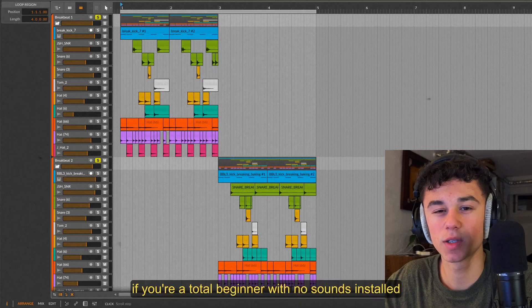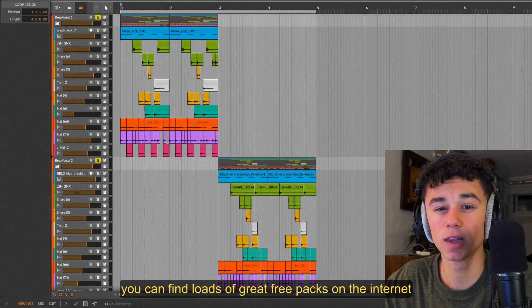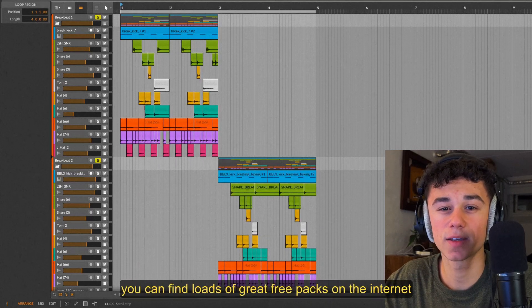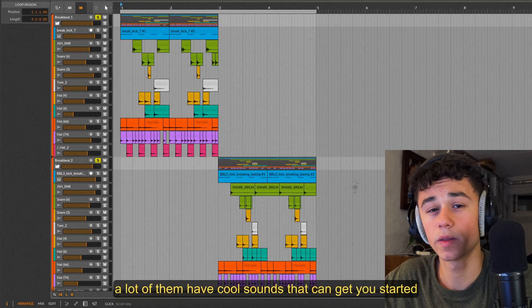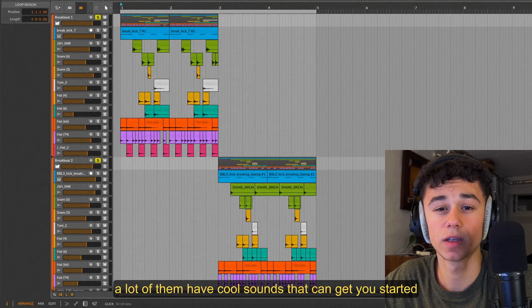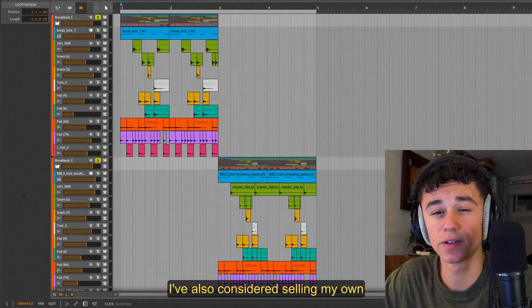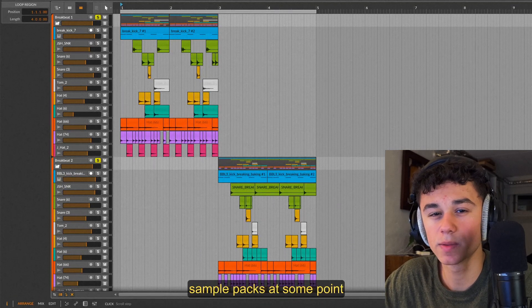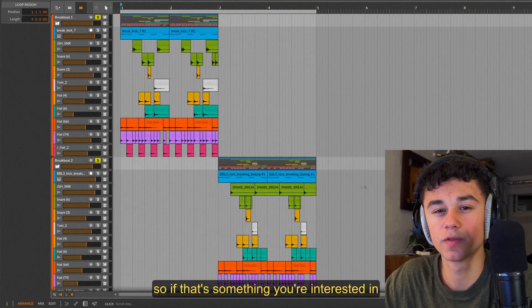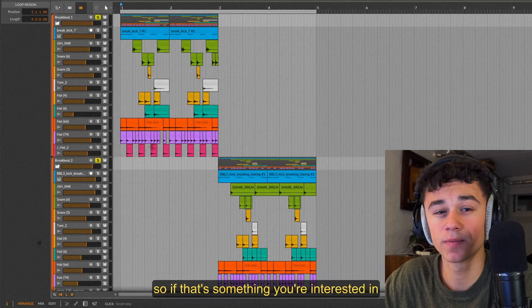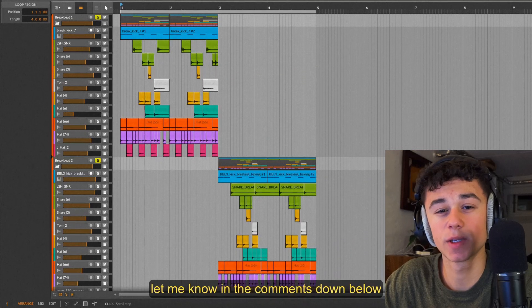If you're a total beginner with no sounds installed, you can find loads of great free packs on the internet. A lot of them have cool sounds that can get you started making your breaks. I've also considered selling my own sample packs at some point, so if that's something you're interested in, let me know in the comments down below.